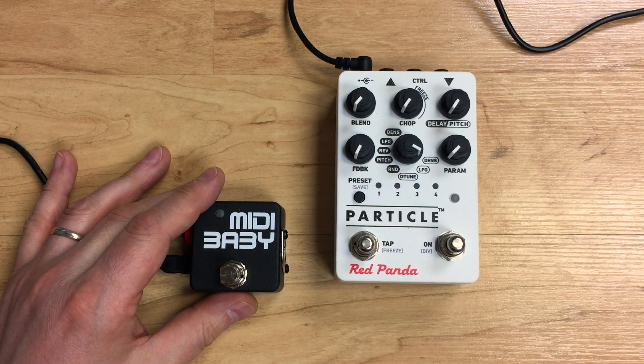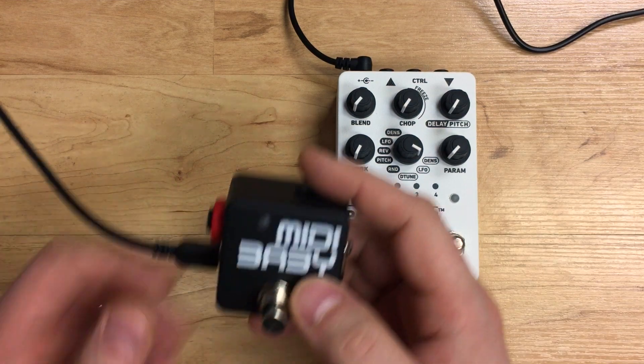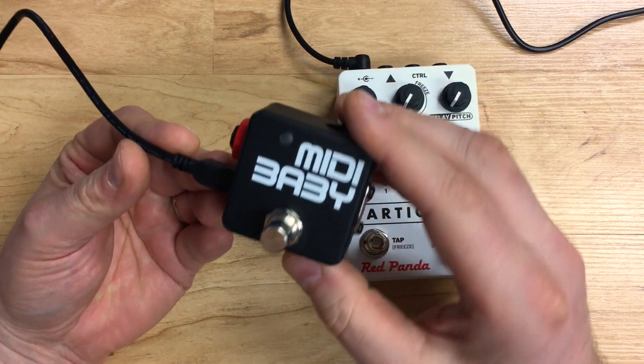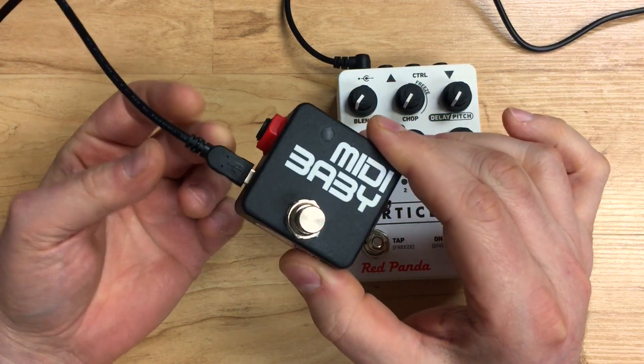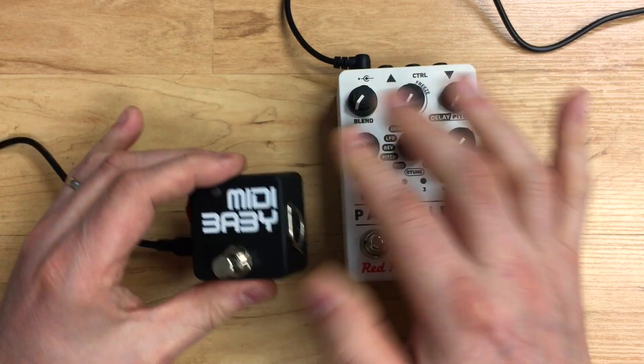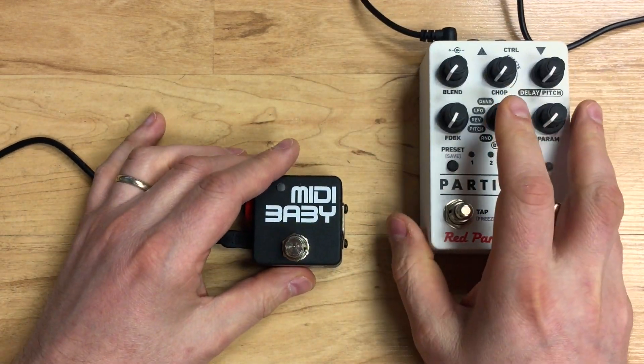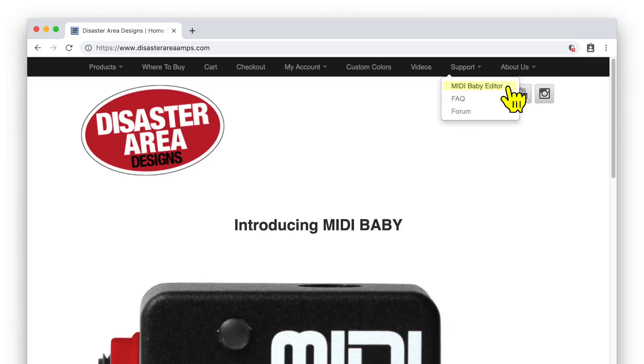First thing we're going to need to do is plug our MIDI Baby into our Mac or Windows PC using the included USB cable, and then we're going to navigate to our website, disasterareadesigns.com, and click on the link in the top bar for the MIDI Baby editor.